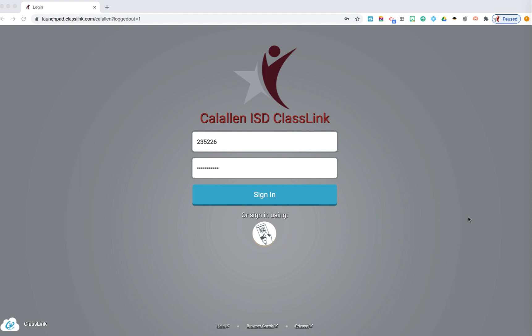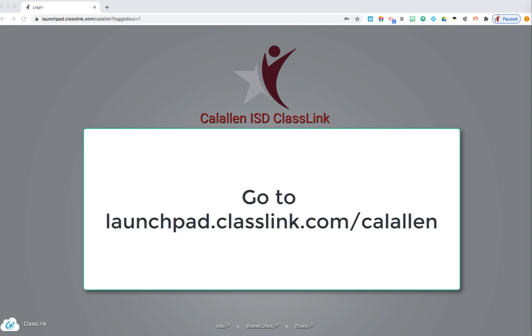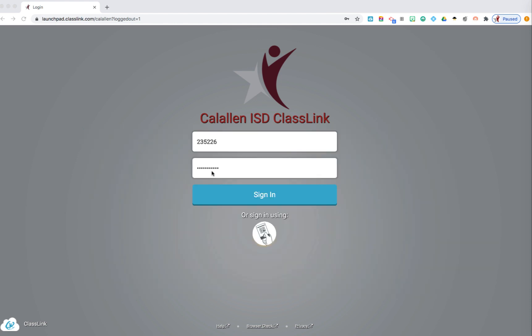ClassLink makes all your apps and files available on any device with a web browser. To sign into ClassLink, the student will need to use their student ID and their district password.